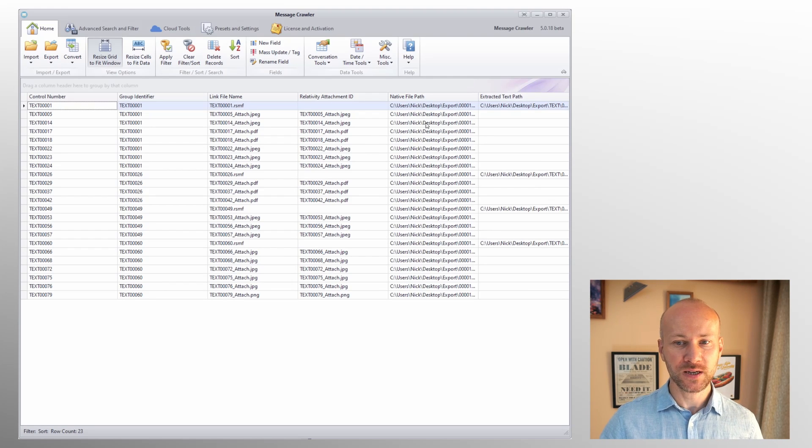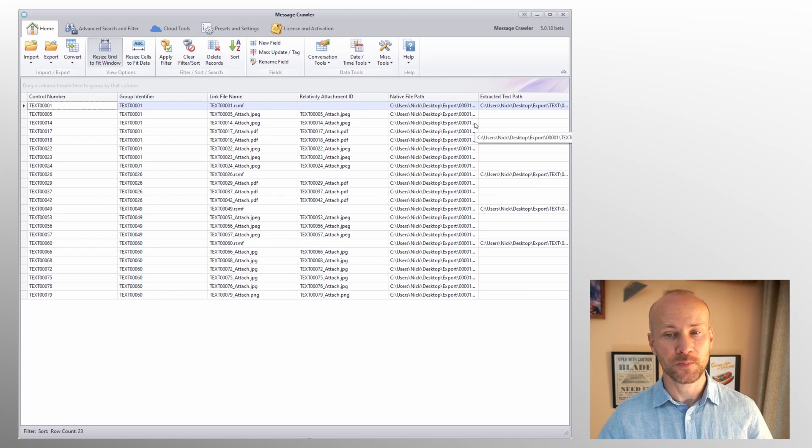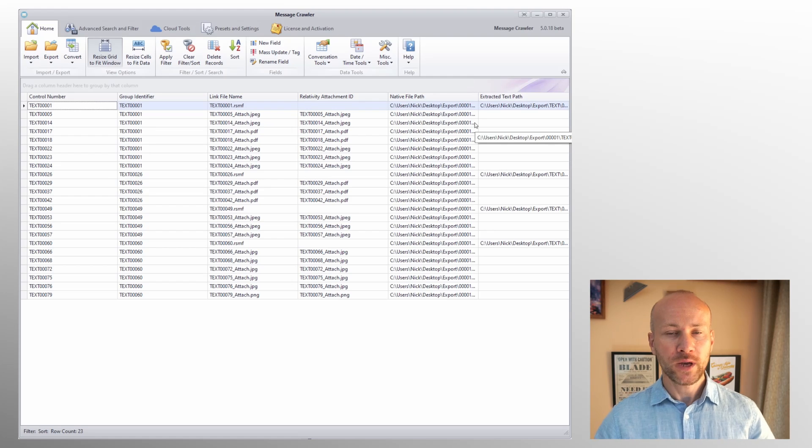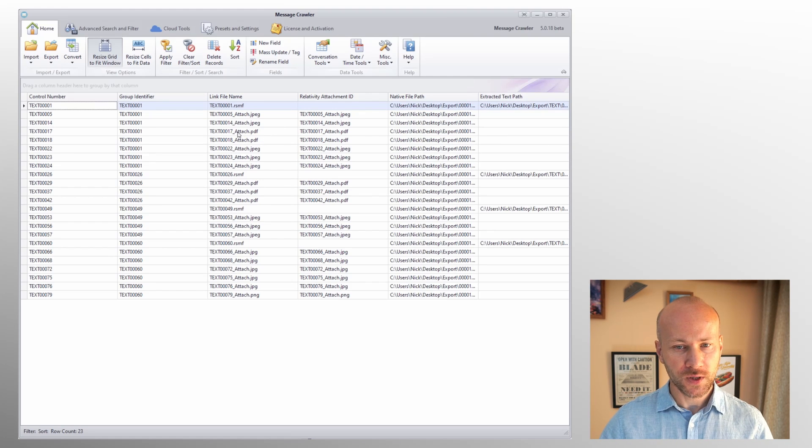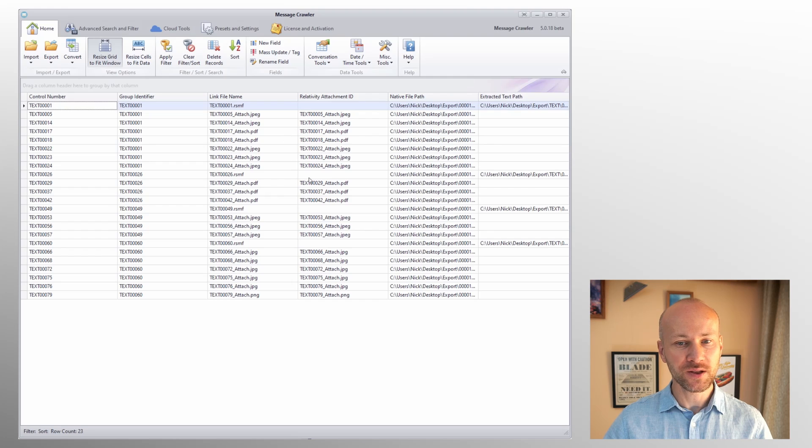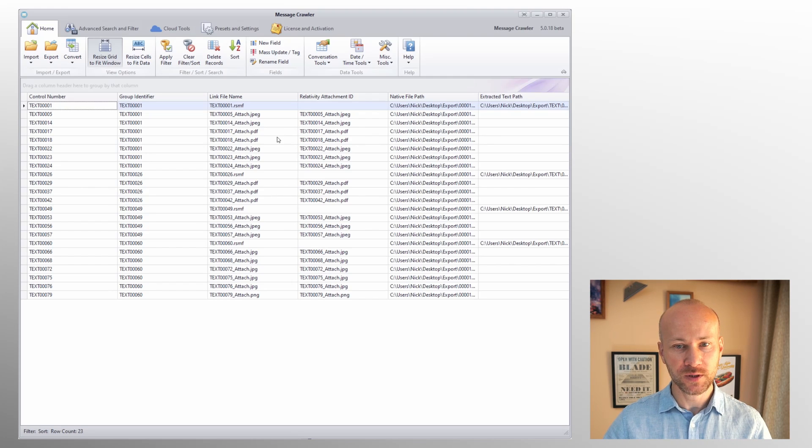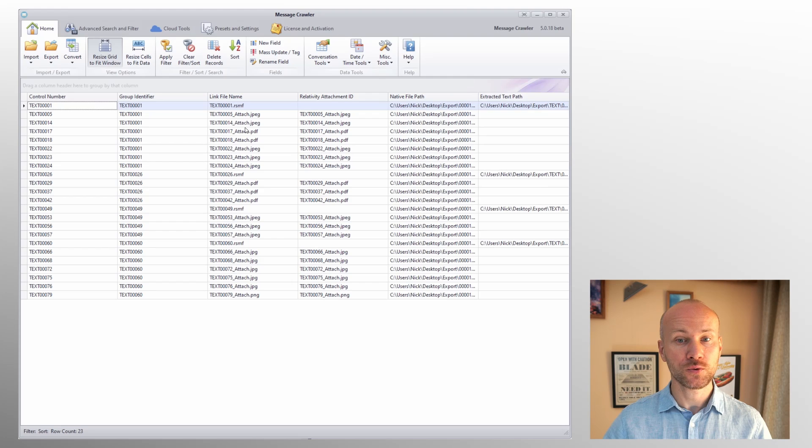We have Relativity attachment ID, native path, and extracted text. So we have a dat file that points to everything and what we're going to need to do is relink our attachments to RSMF after we load them to Relativity.